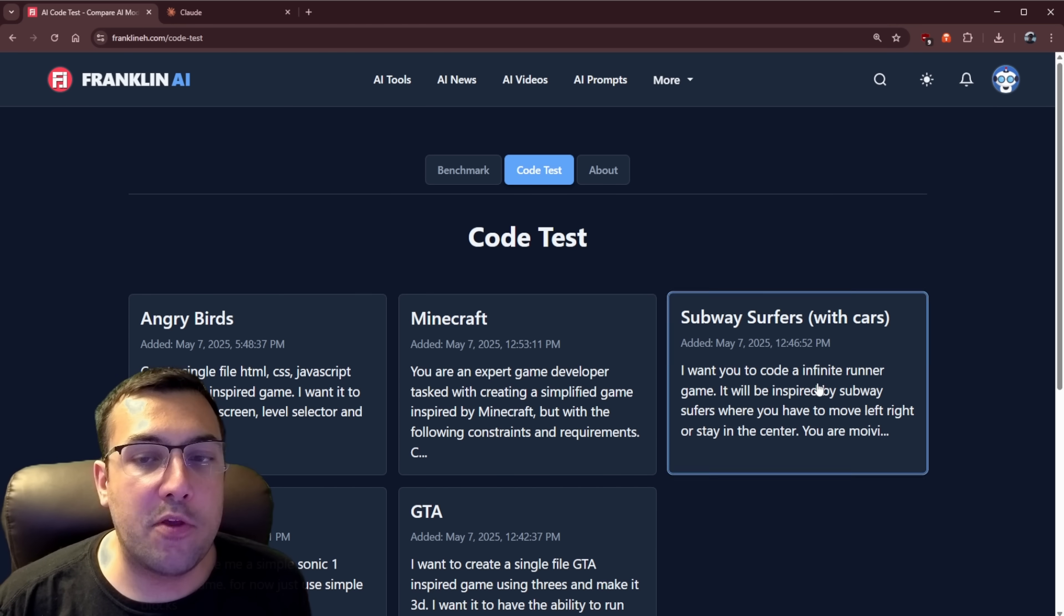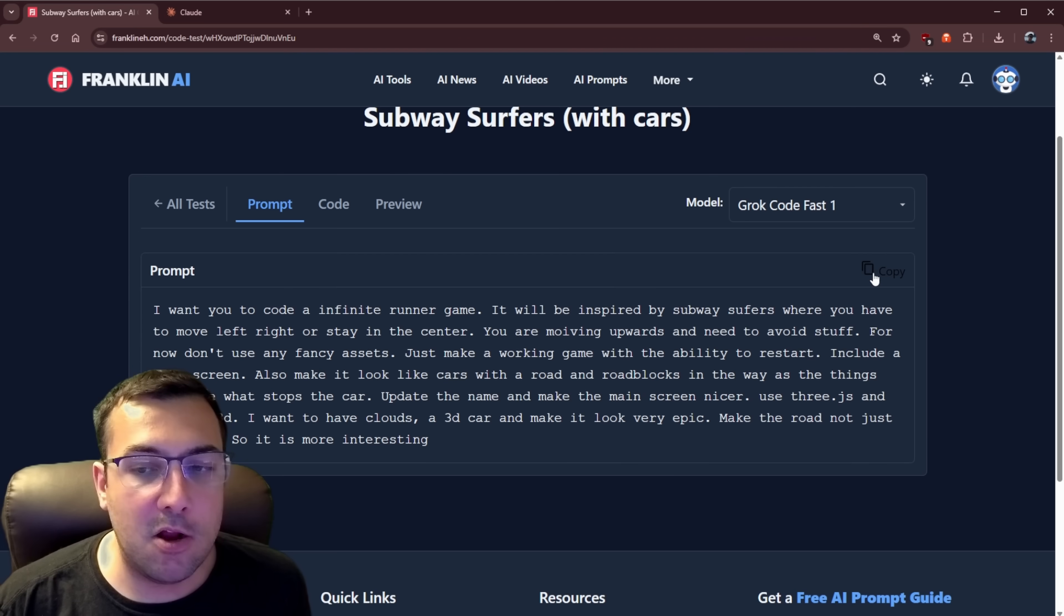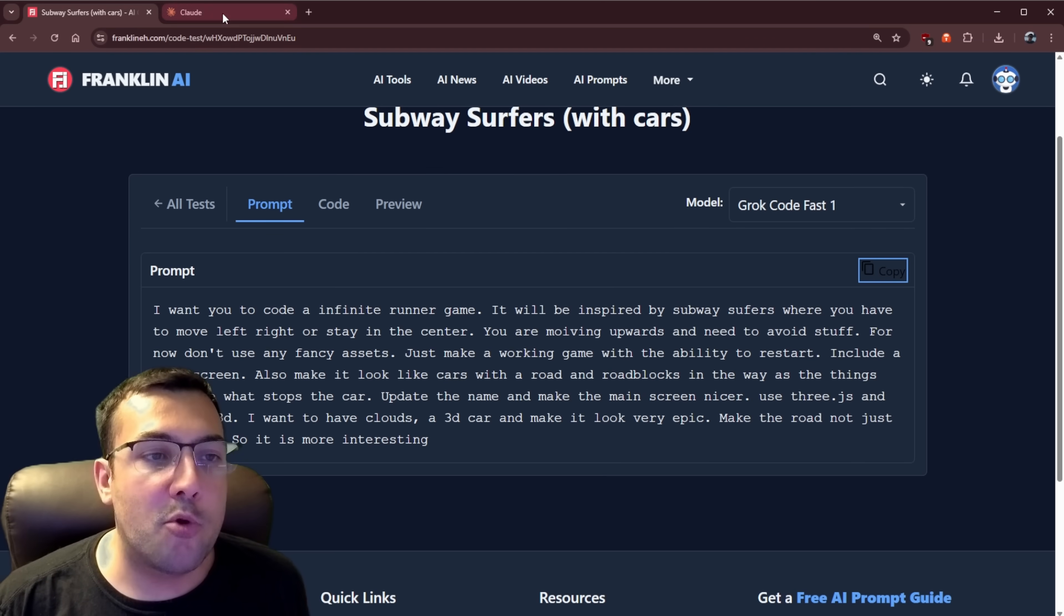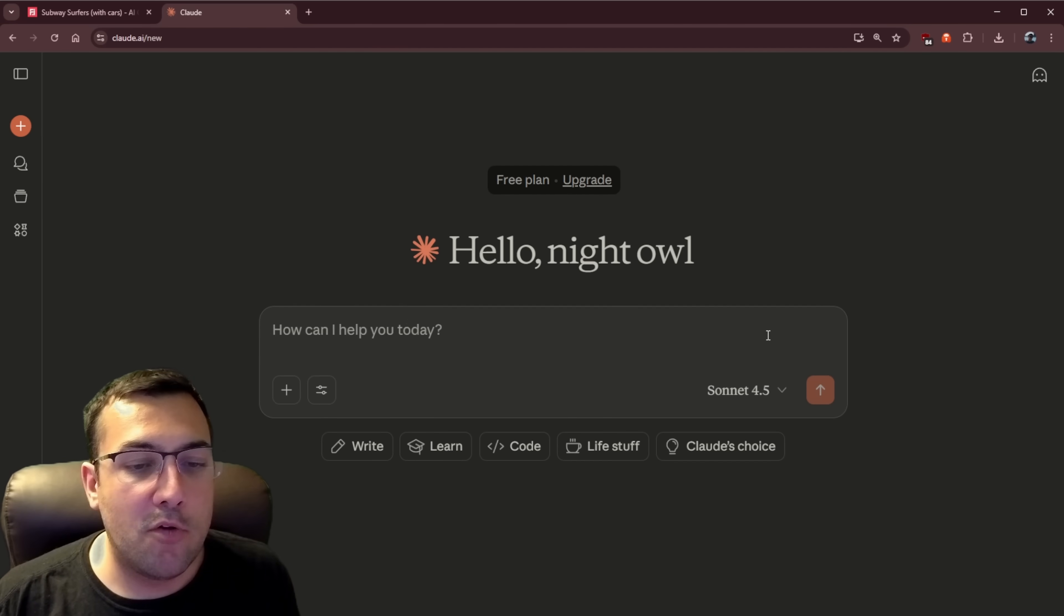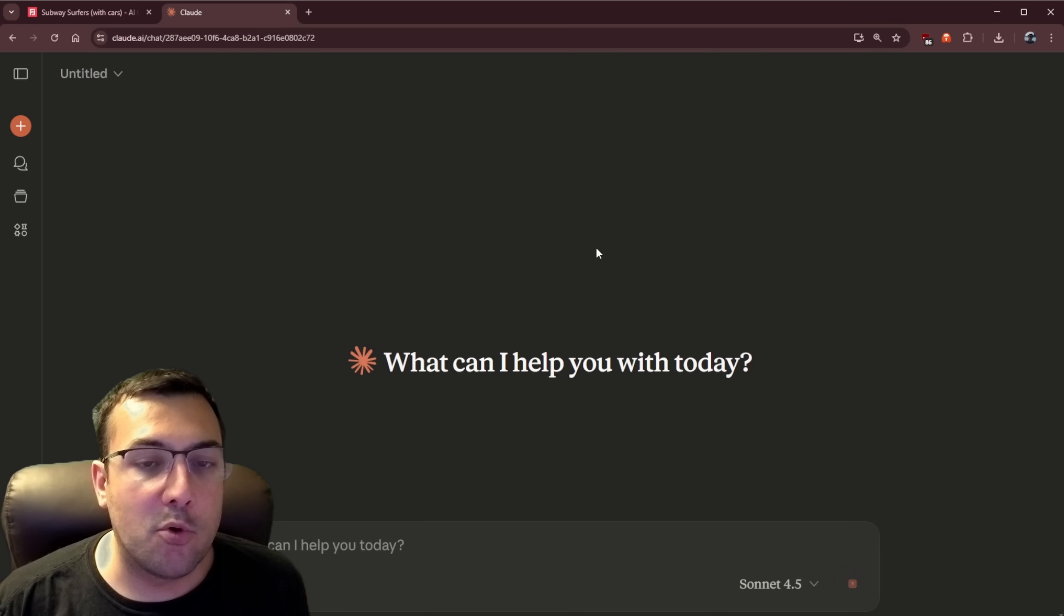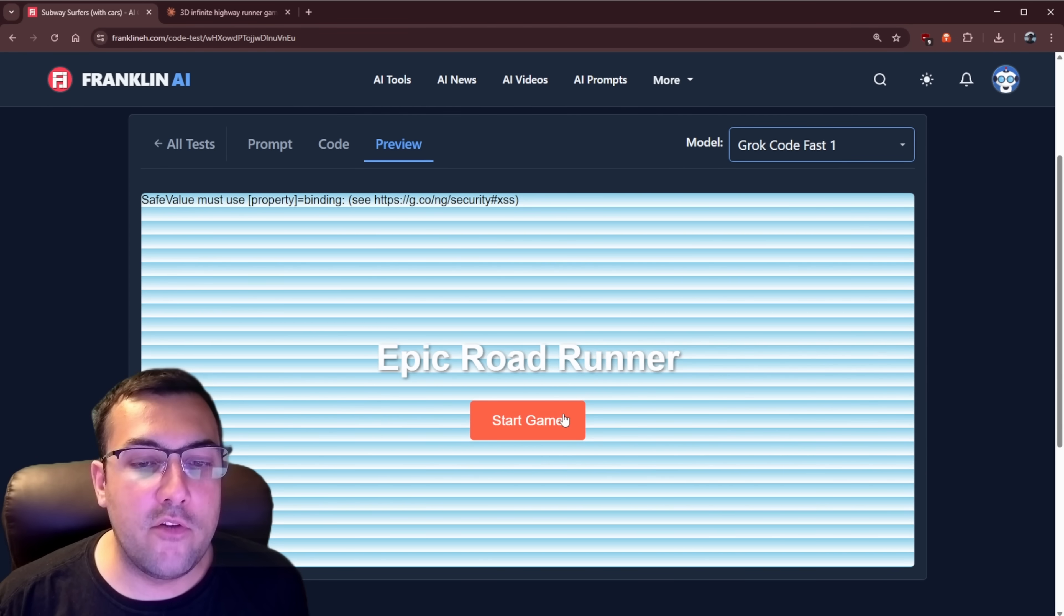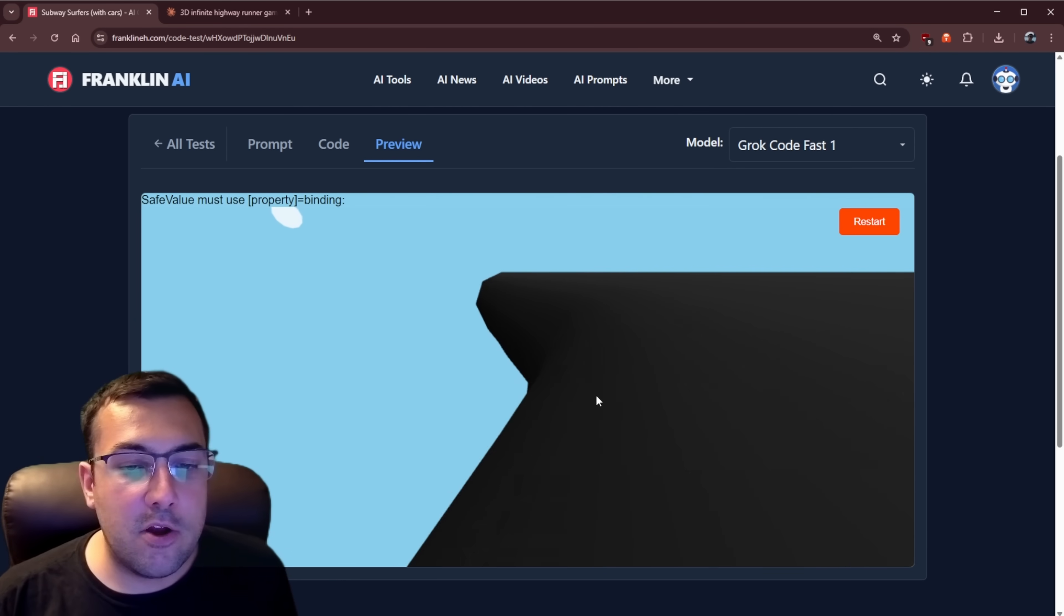All right. So we have subway surfers, but with cars. So let's try this one here. Let's try this prompt. We're going to copy it over, paste, and it is going to start to code this for us. Let's come back. I want to show you a preview of what we're working with here.